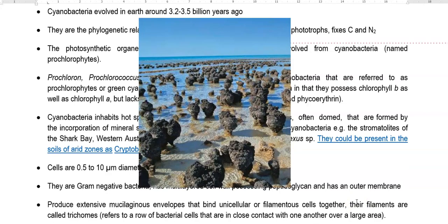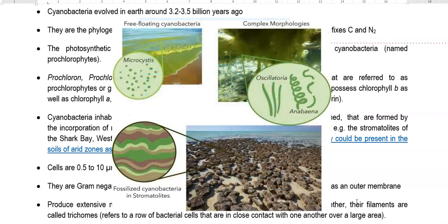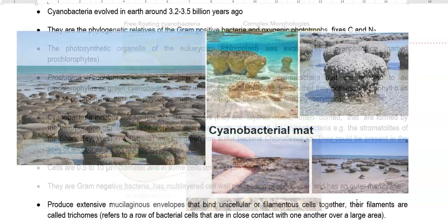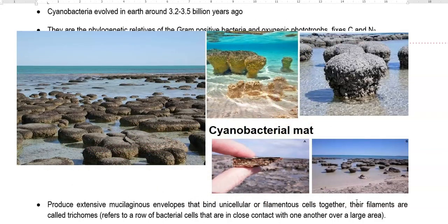Stromatolites are layered rocks, often domed, formed due to the incorporation of mineral sediments in microbial mats. These structures are dominated by Cyanobacteria. For example, the stromatolites present in Shark Bay of Western Australia are dominated by various groups of Cyanobacteria.